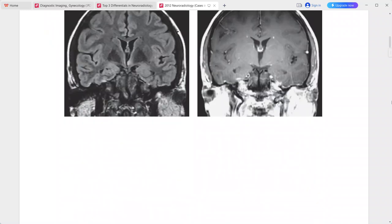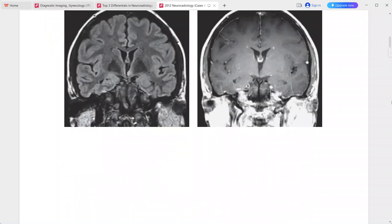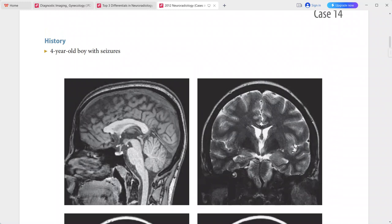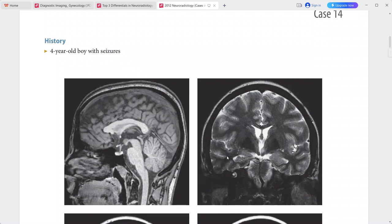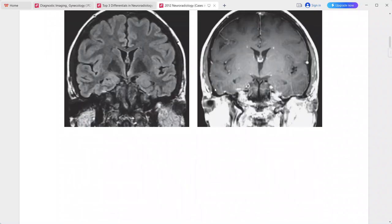Next case: 4-year-old boy with seizures. There is a small round nodule arising from the hypothalamus, adjacent and superior to the left mammillary body. It is T1 hyperintense on the T1 sagittal sequence and T2 hyperintense on T2 sequence.